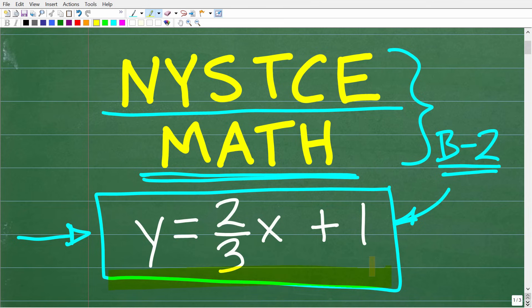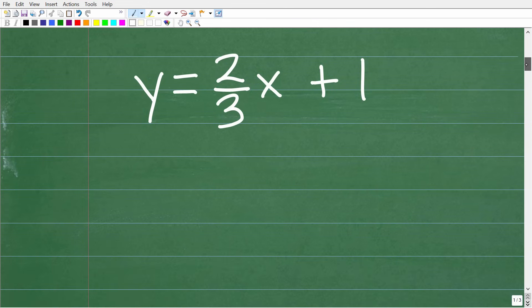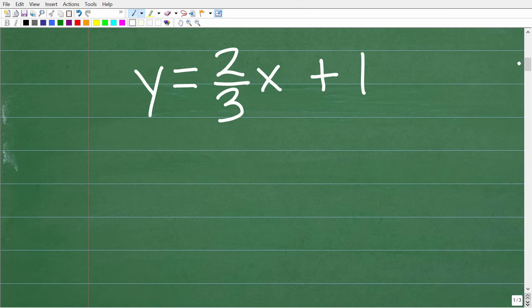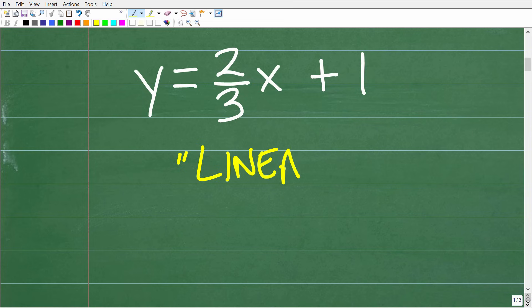So let's make sure you understand the math you're going to need to pass these exams. We're talking about basic algebra. We have y is equal to two-thirds x plus one, and what we want to do is quickly sketch this linear equation — we want to graph it. If you have a piece of paper and pencil handy, maybe pause the video and see if you can come up with a quick sketch. The first thing to understand is that this is a linear equation. The root word is 'line,' so this is the equation of a line.